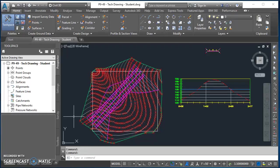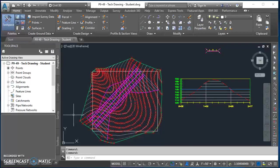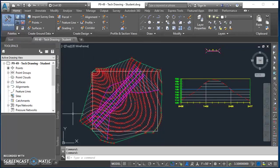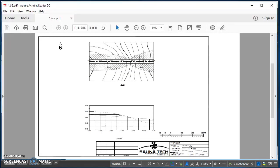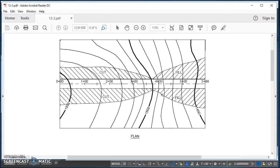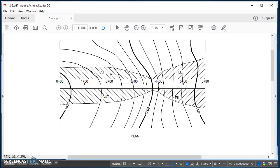Alright, so the last video in this series deals with how to take what we have so far with our corridor being built and how to turn it into something that looks more like this. Specifically, I'm talking about just along the corridor, this area of cut and this area of fill. We just want to represent that on our drawings with these hatch patterns and not all the other information that comes with our corridor.